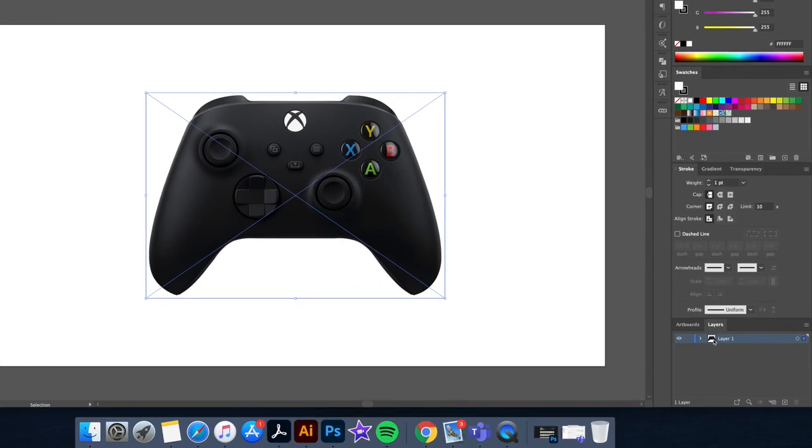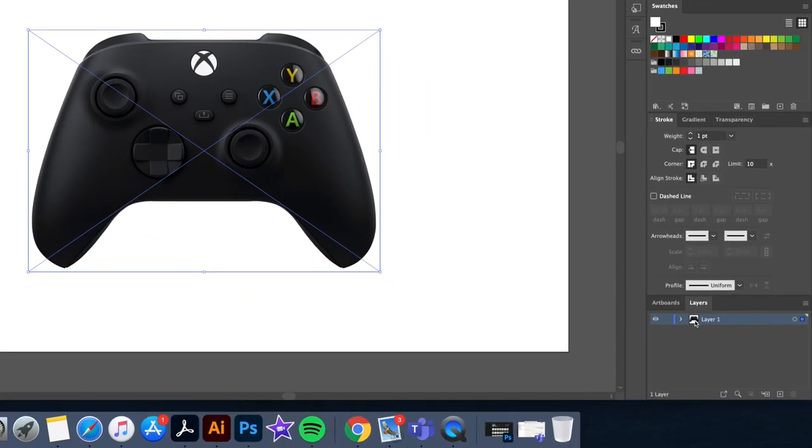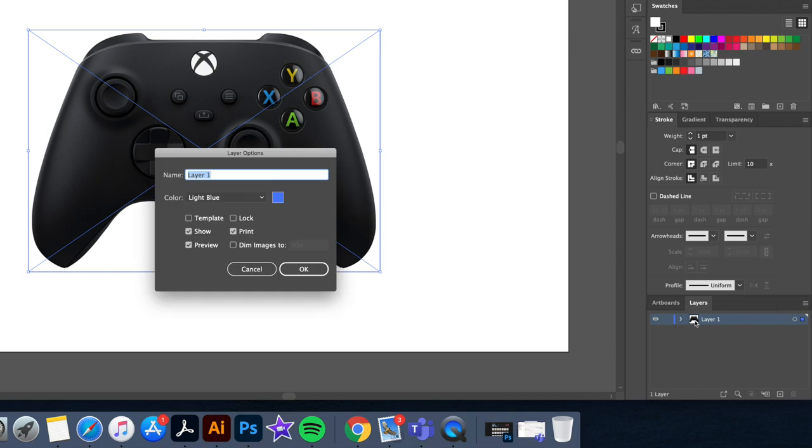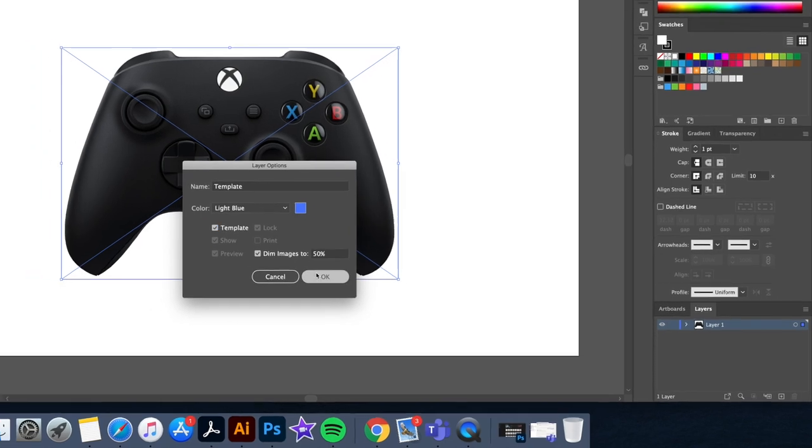Let's go down to our layer panel and double click the icon. Then name your layer template and select the template option. This locks our layer and dims down its opacity.